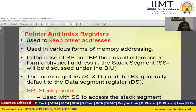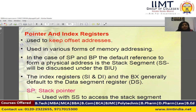Pointer and index registers are used to store the offset addresses of the 8086 microprocessor during physical address calculation. They are used in various forms of memory addressing. In the 8086 microprocessor, memory is divided into 4 segments, which are part of the Bus Interface Unit. With the help of segment registers and offset registers, we can calculate the physical address. In the case of the stack pointer and base pointer, the default reference for forming a physical address is the stack segment.